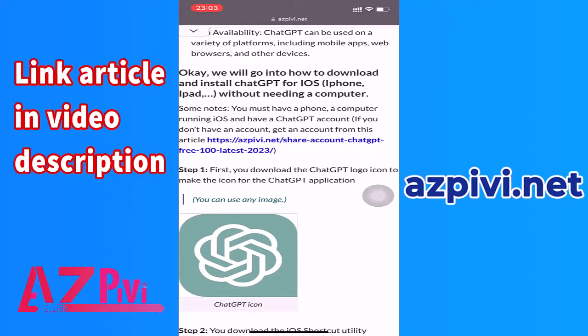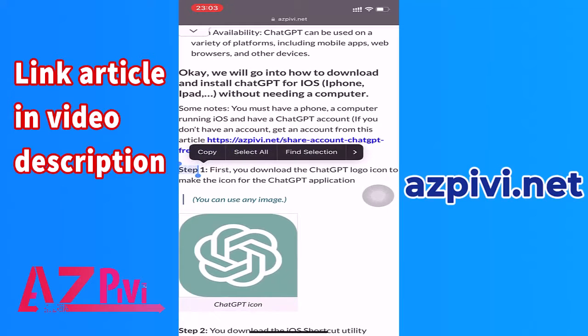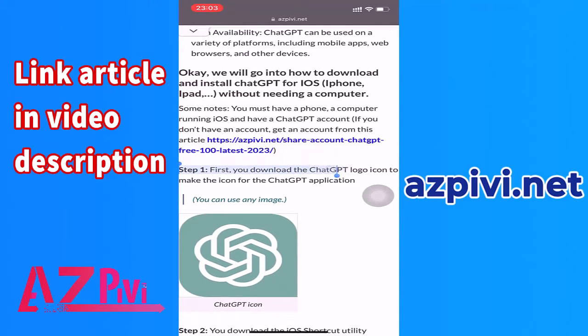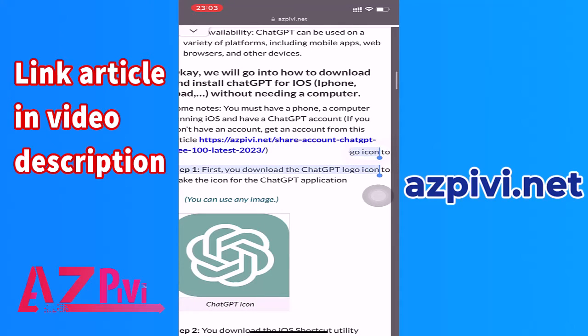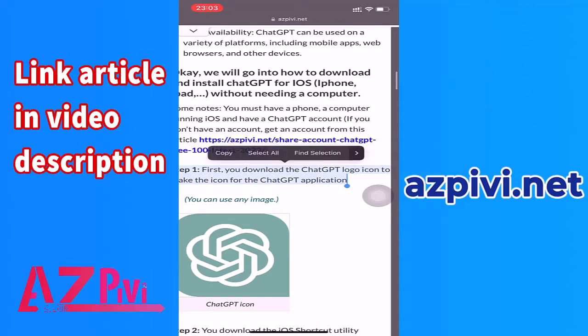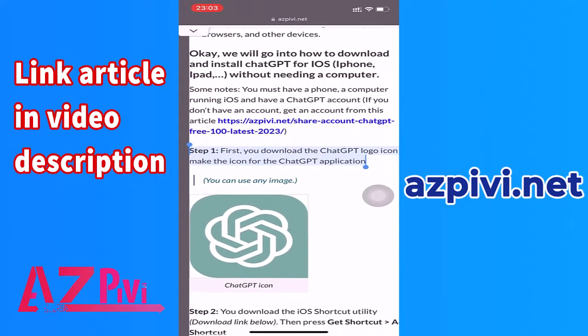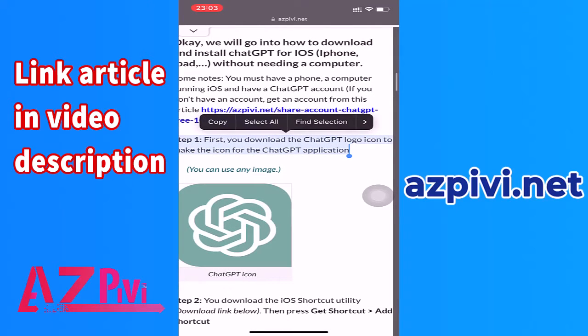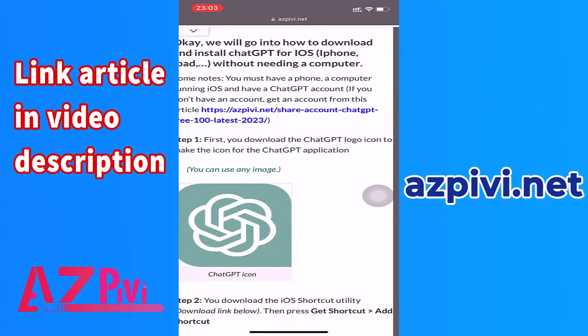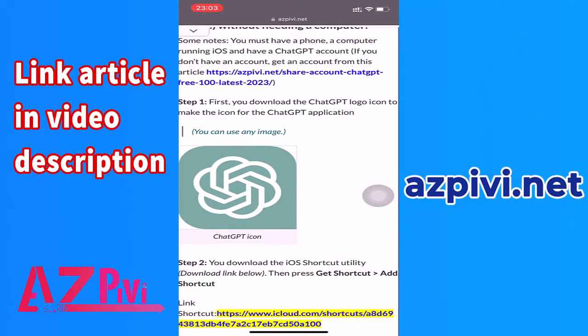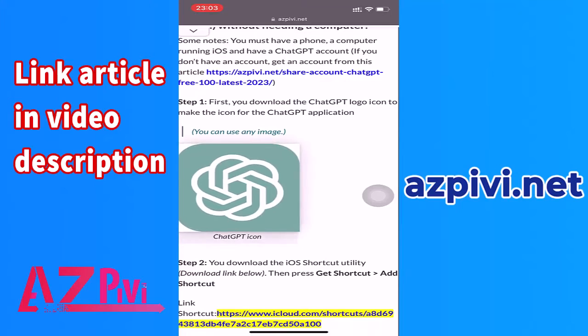Step 1: First, you download the ChatGPT logo icon to make the icon for the ChatGPT application. Click and hold the image, then choose Save to Photos.